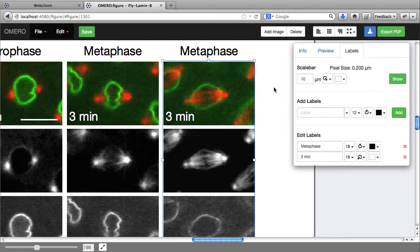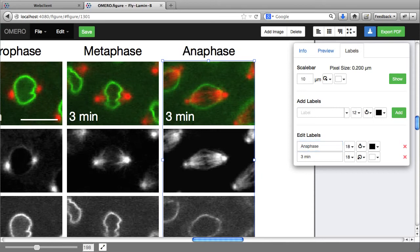I can also add and update labels and I can add scale bars.